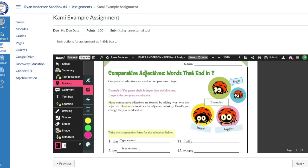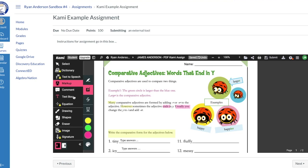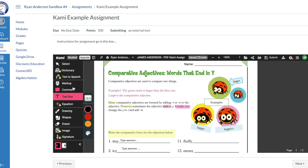If you need to highlight different things in different colors, simply select a different color and come back in using the box highlighter to highlight those different parts of the text. So those are your two big tools: the markup tool with the box highlighter, and the text box. By selecting either one, you can insert them into the Kami PDF.